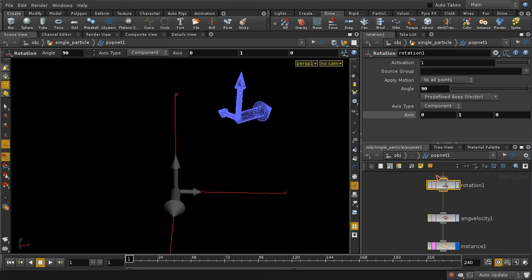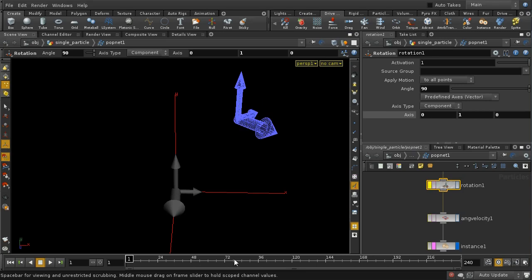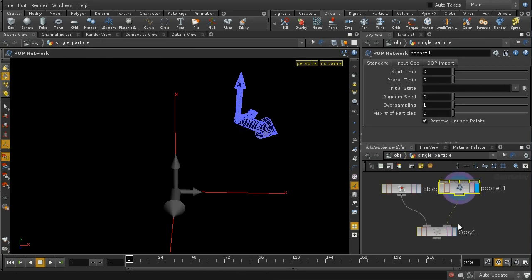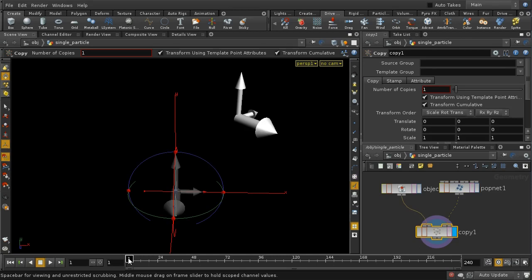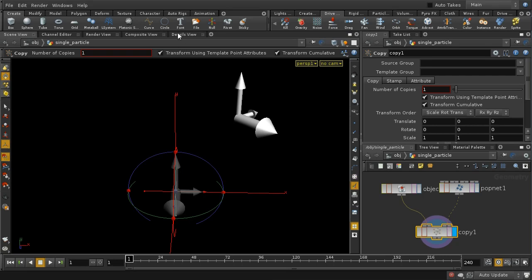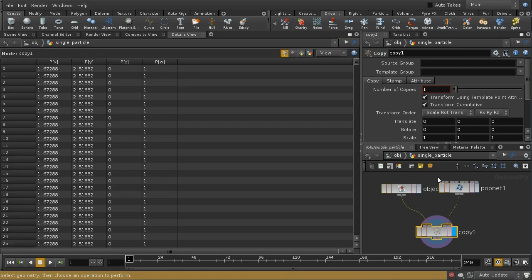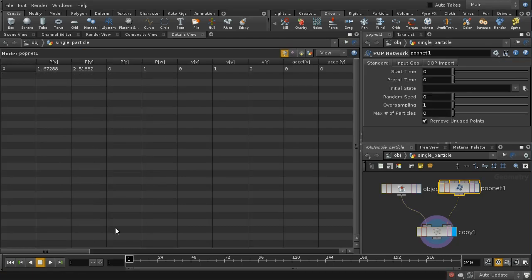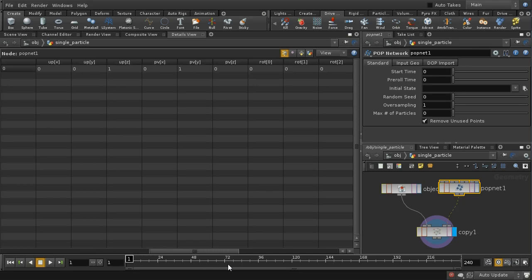Let's turn that off and go back to copy instead of instance. We can see the copy node also takes account of that rotation. There is a 'rot' attribute set up on our points and again this is a quaternion — you can't usually edit this by hand. That's a quick summary of the different ways of orienting geometry on points or particles in Houdini.